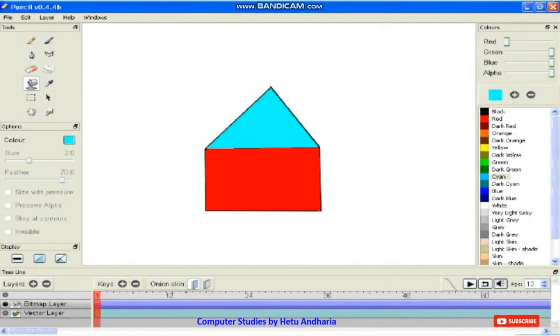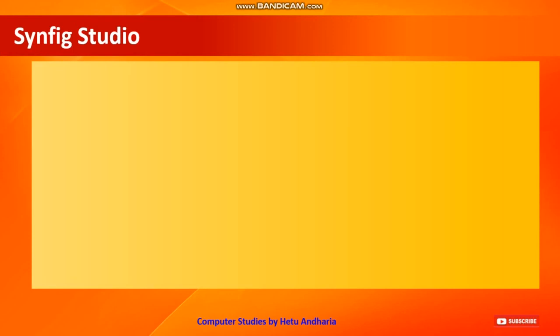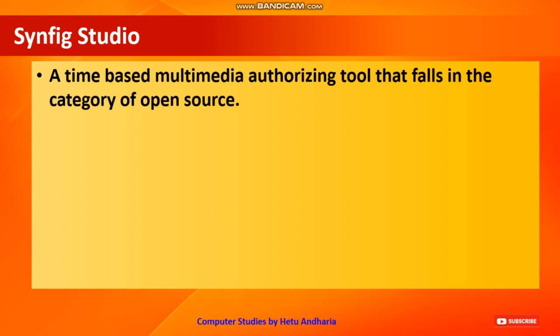This is a screenshot from your textbook. To create animation using Pencil, you should be good at freehand drawing. Synfig Studio, which covers chapters 2 to 5, is a time-based multimedia authoring tool that falls in the category of open source software. It is also a free software.